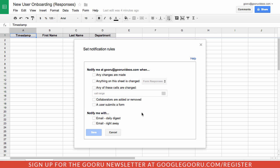I can also choose to receive a daily digest of these notifications which would be great if I'm getting a ton of changes in a spreadsheet and I don't want to be notified right away, or I can get an immediate notification.